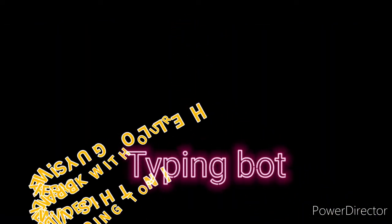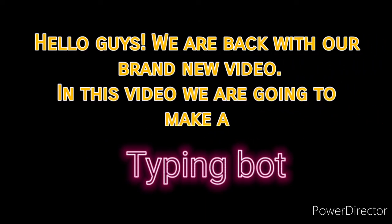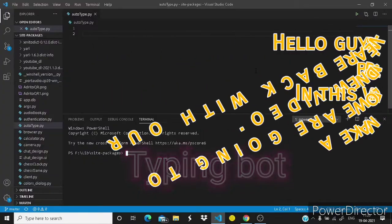Hello guys, we are back with our brand new video. In this video we are going to make a typing bot using Python.